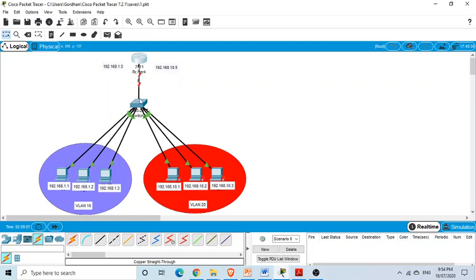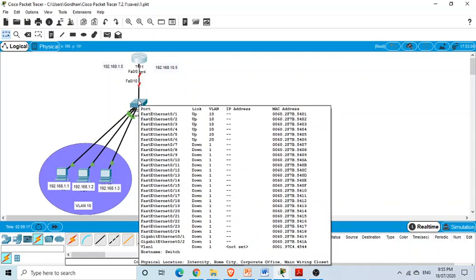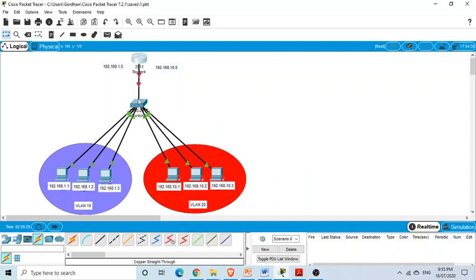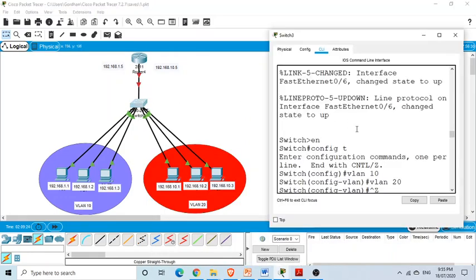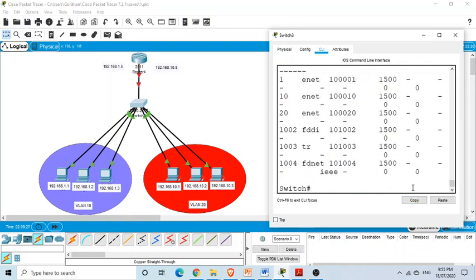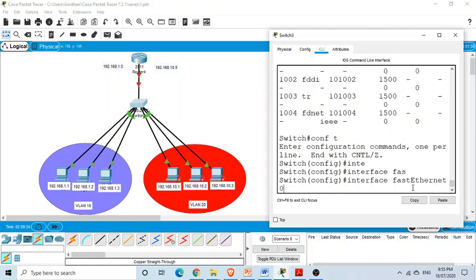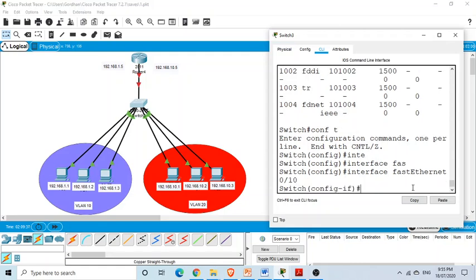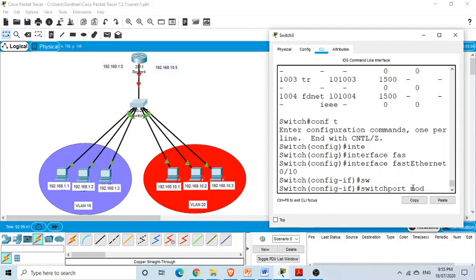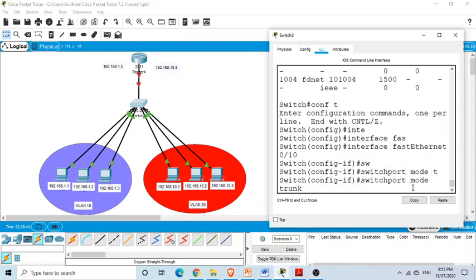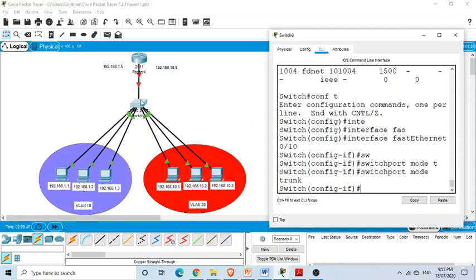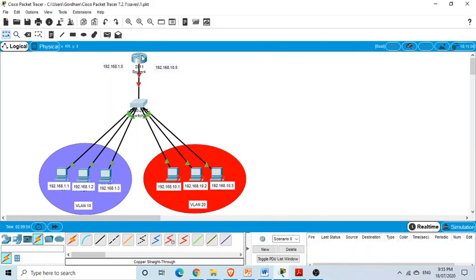It's important that the switch interface connected to the router must be in trunk mode. We go to that interface — FastEthernet 0/10 — and issue 'switchport mode trunk'. This port will now act as a trunk, and we have set up the trunking protocol on this switch port.